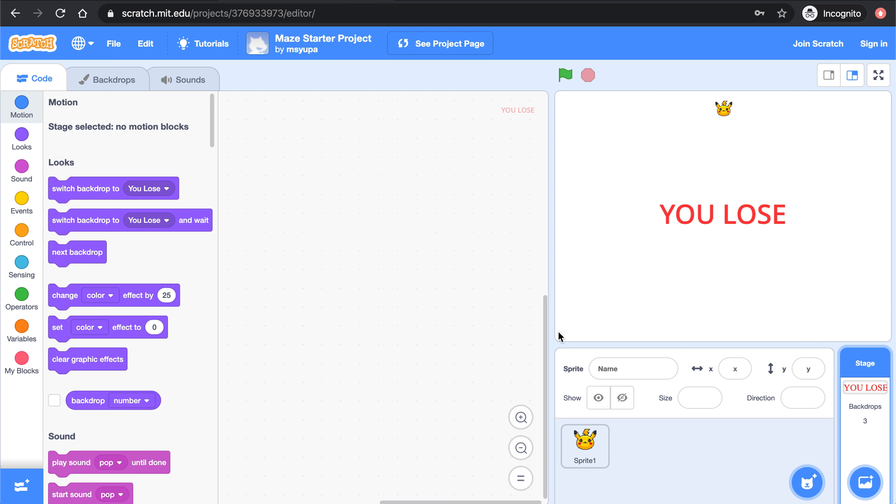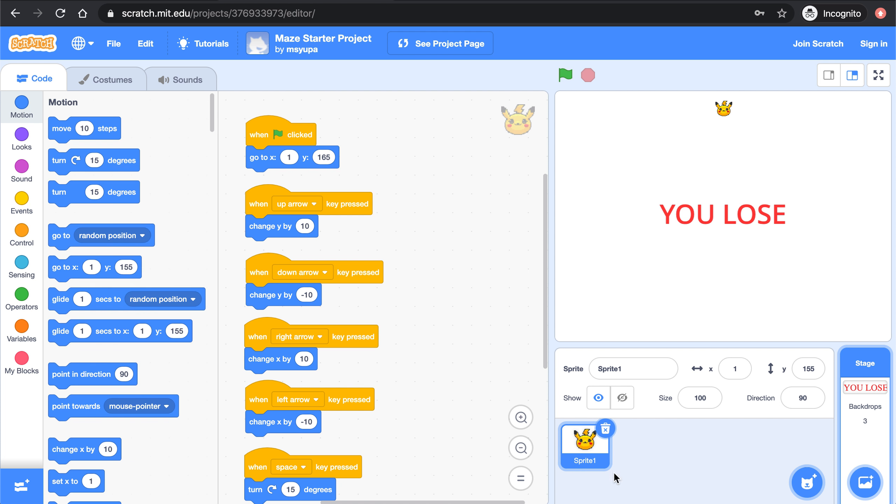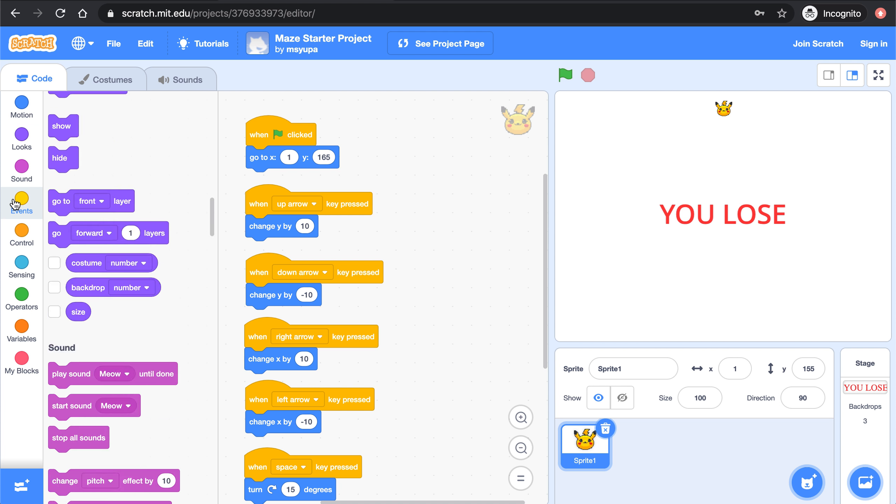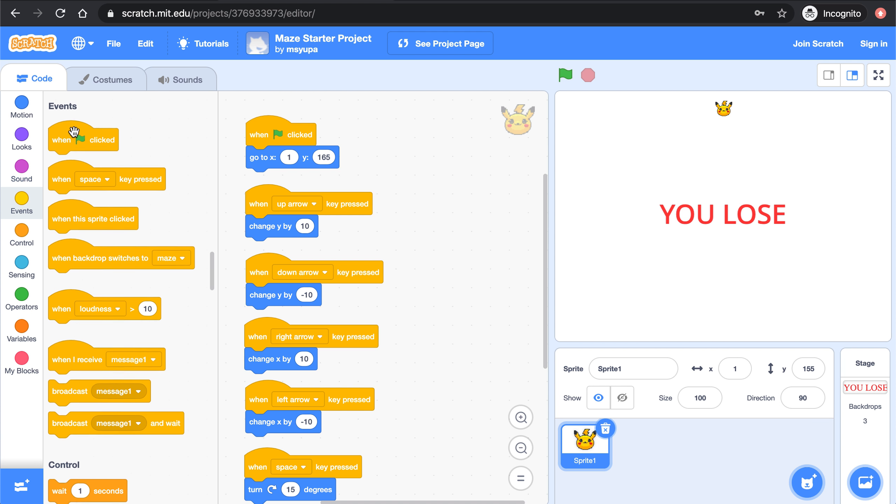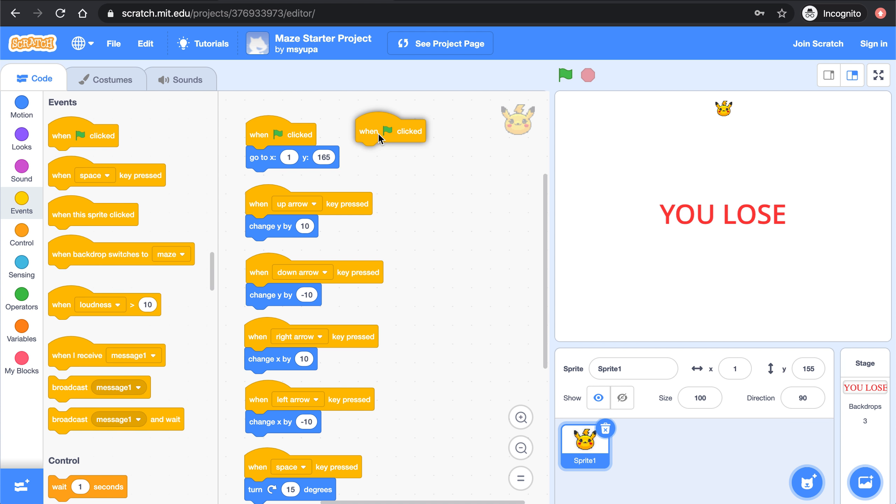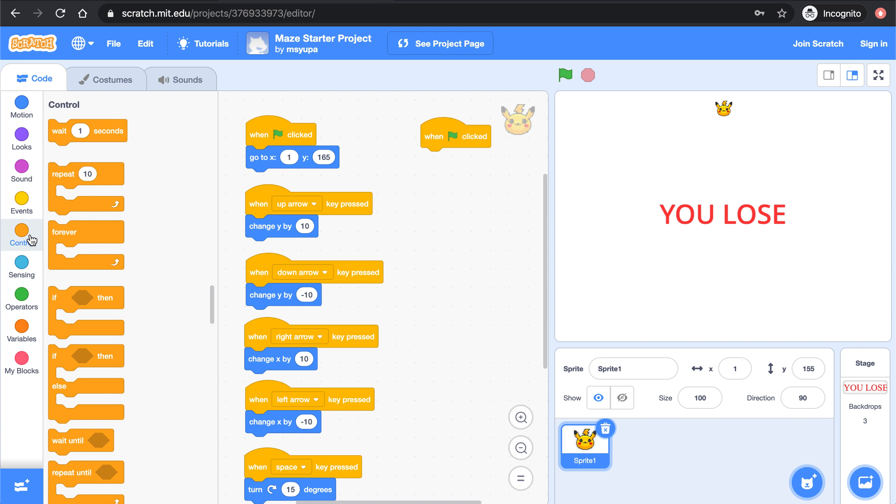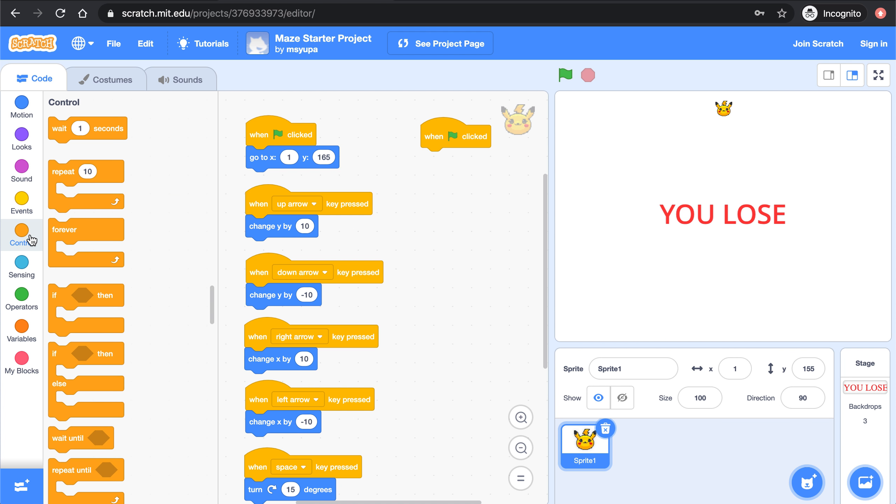Back in the code, so I'm going to click back on the Pikachu Sprite. I'm going to bring in a when green flag is clicked block. All right and now it's time to learn about a very important block that helps us control the flow of our game. Meaning it helps us control if someone is losing or if someone is winning. This block is called if then.